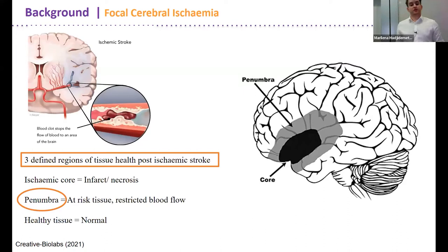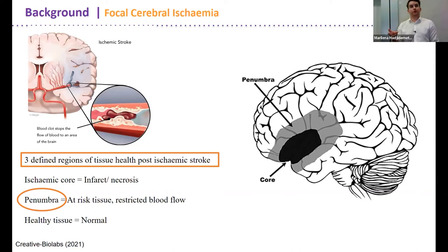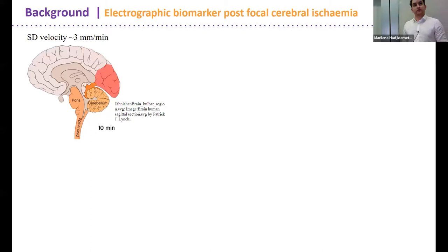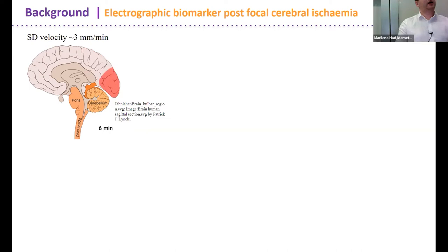What researchers are trying to do is slow down or stop this process. What we're aiming to do is dynamically in real time map the penumbra health, looking at electrophysiology responses of the tissue. One of the main phenomena we see post ischemic stroke — and also in migraine, epilepsy, and traumatic brain injury — is what we call a spreading depolarization: a very slow propagating wave of depolarization and complete ionic breakdown across the cortex.